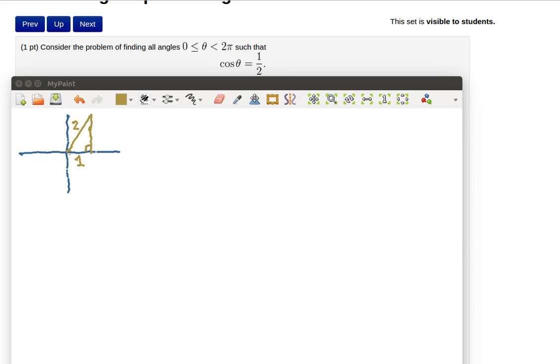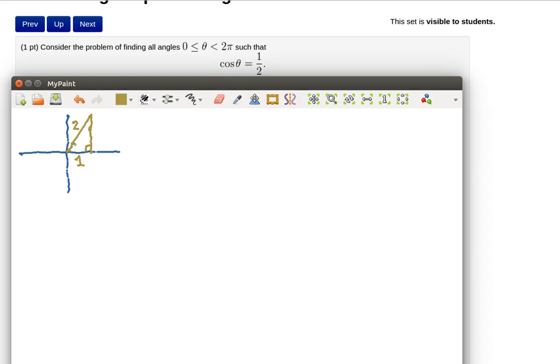The cosine is the adjacent over the hypotenuse. So here's an example triangle that might happen and I'm thinking of this angle right here as being theta. A little bit of Pythagorean theorem tells me that this is going to be the square root of 3.